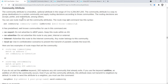The community attribute is a transitive optional attribute in the range of zero to, I think, four billion. The community attribute is a way to group destinations in a certain community and apply routing decisions according to those communities. The routing decisions are: accept, prefer, redistribute, among others.